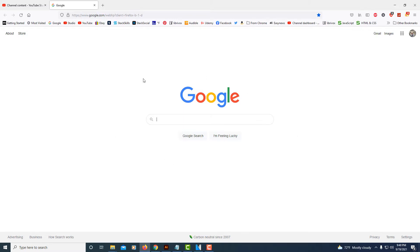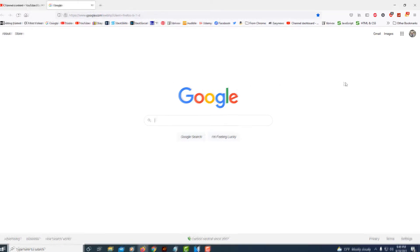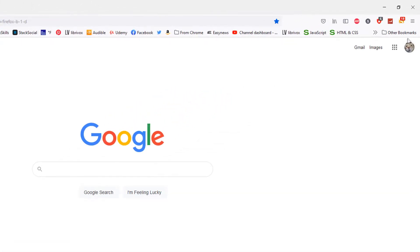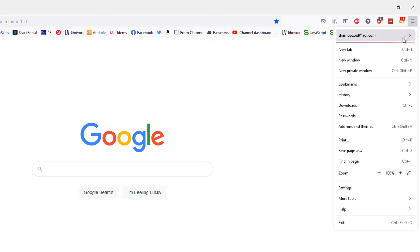To enable a dark mode theme, what you need to do is go up to the three bar hamburger menu in the top right hand corner, select it, go down to where it says add-ons and themes, and select that.